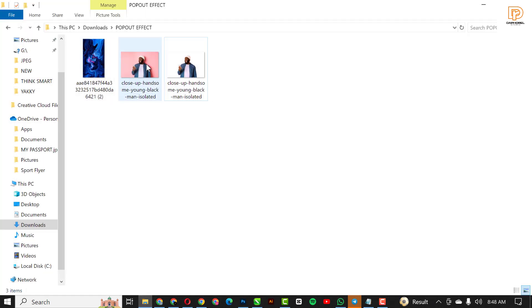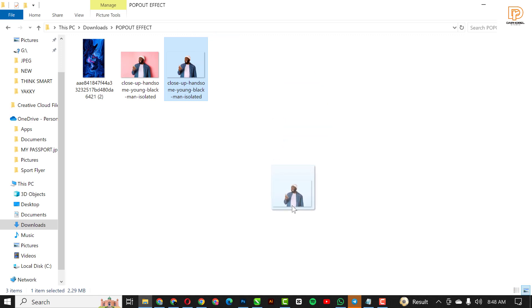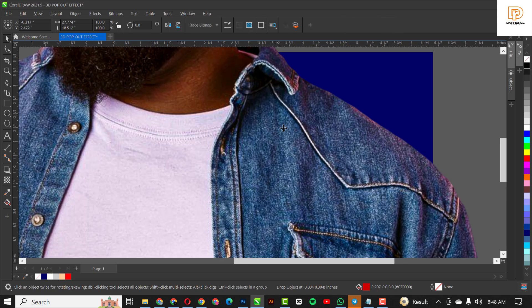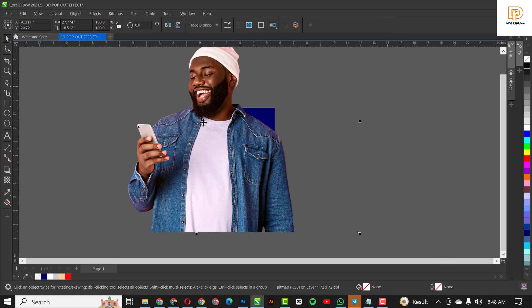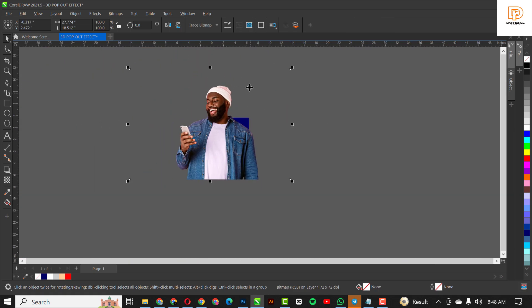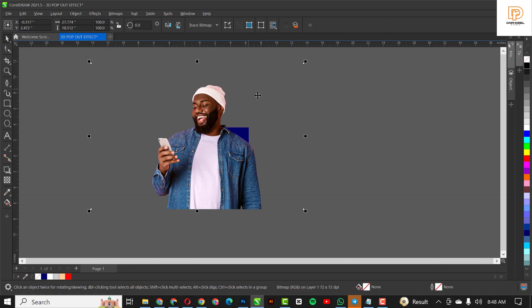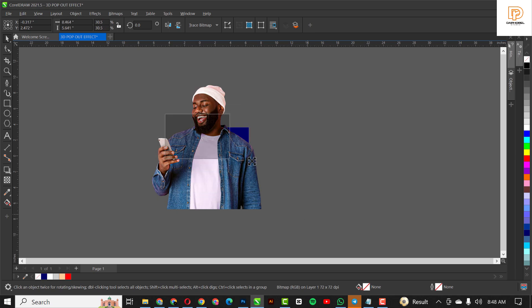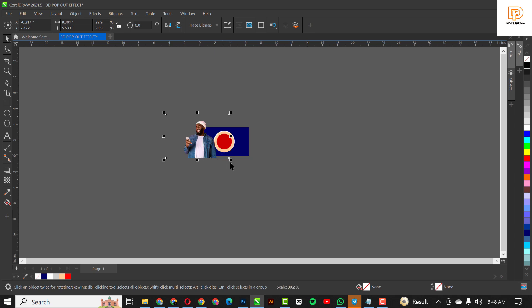Next is to bring the image itself inside. I've gone ahead to remove the background and I'll just drag and drop inside here. The first thing I would like to do is to get rid of this extra space that I have here. Let me reduce this to fit the page size.